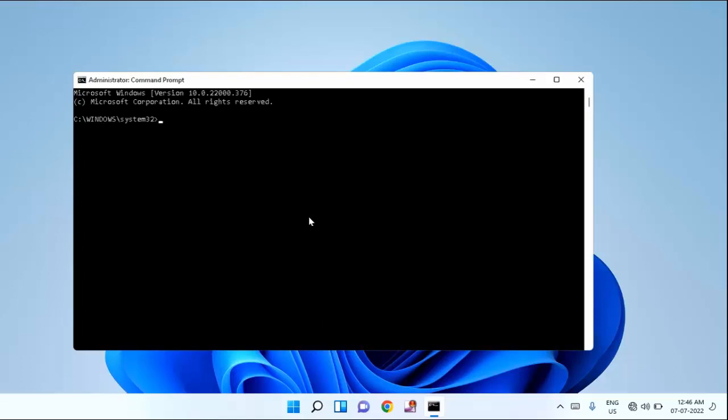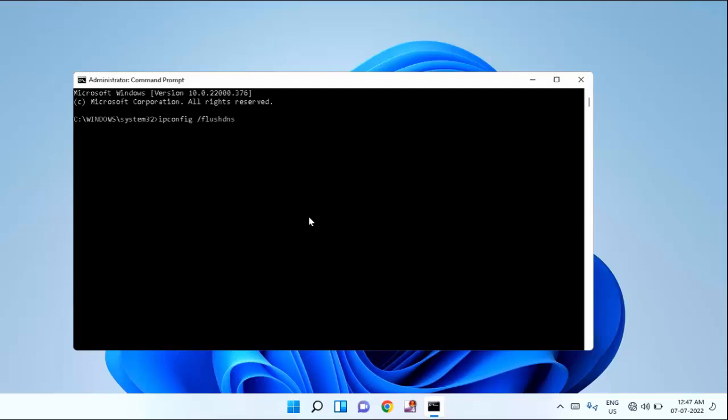Guys, here you need to type some of the commands. What I will provide in my video description link. Just copy paste from there. First command is ipconfig. After that hit enter. And the second command is.